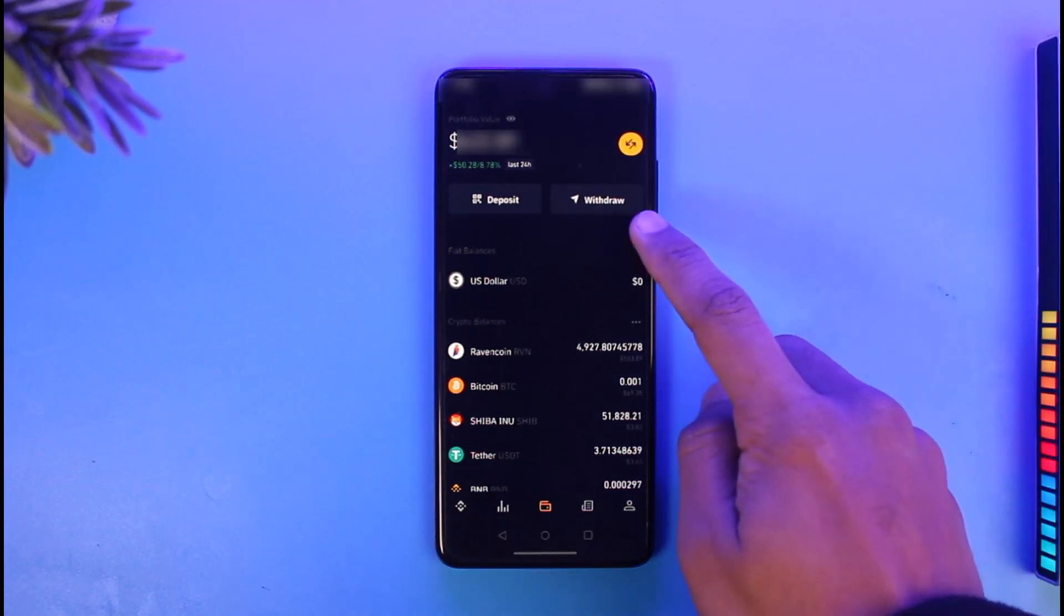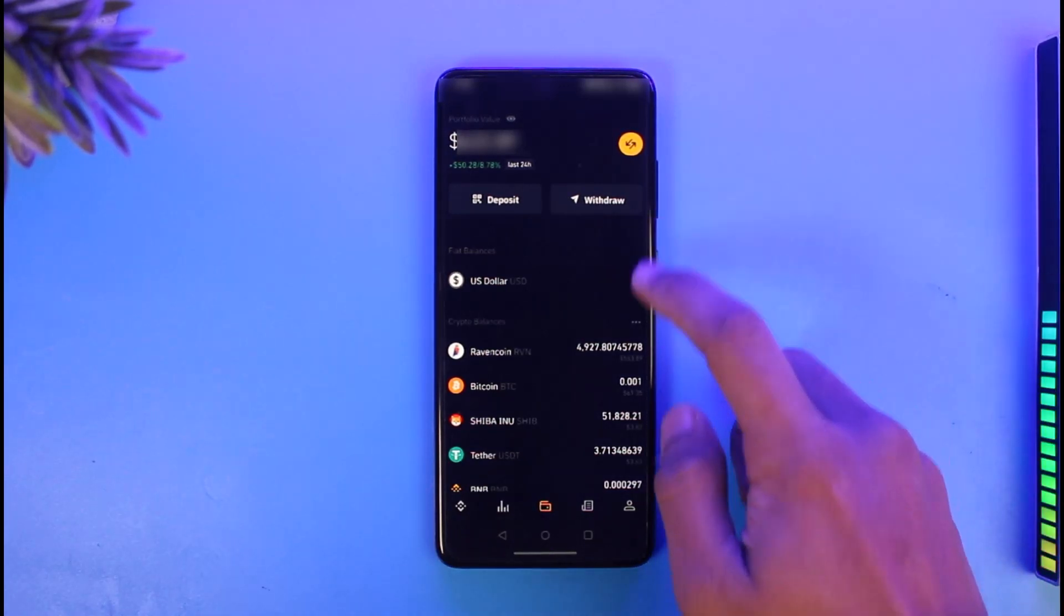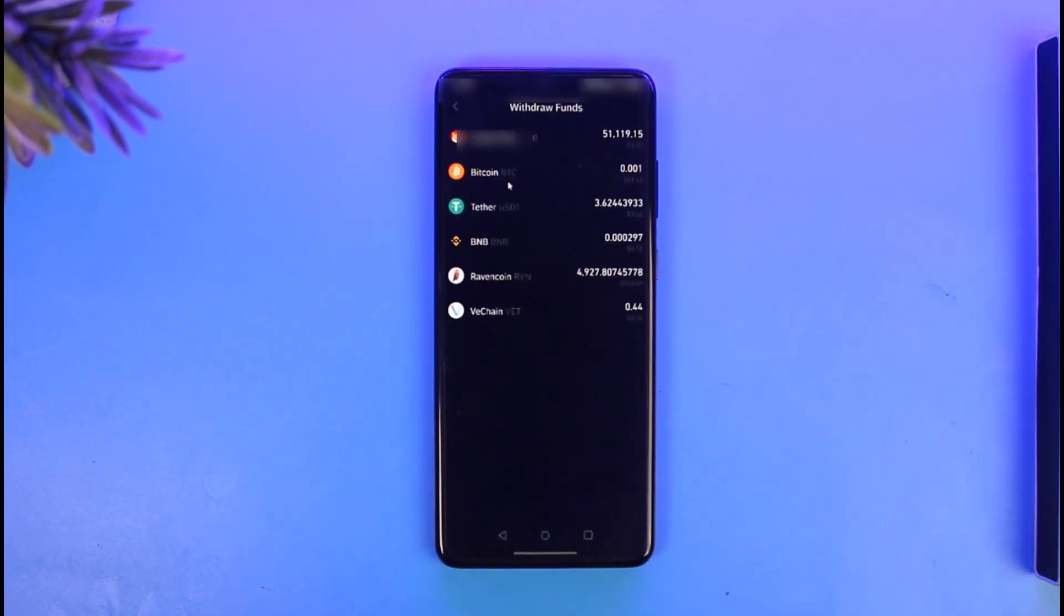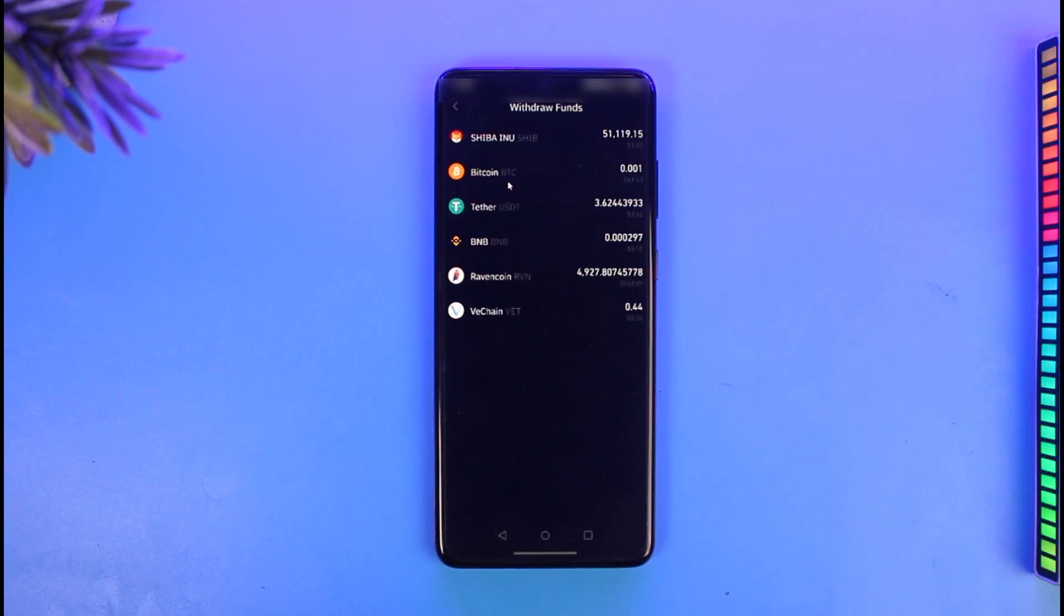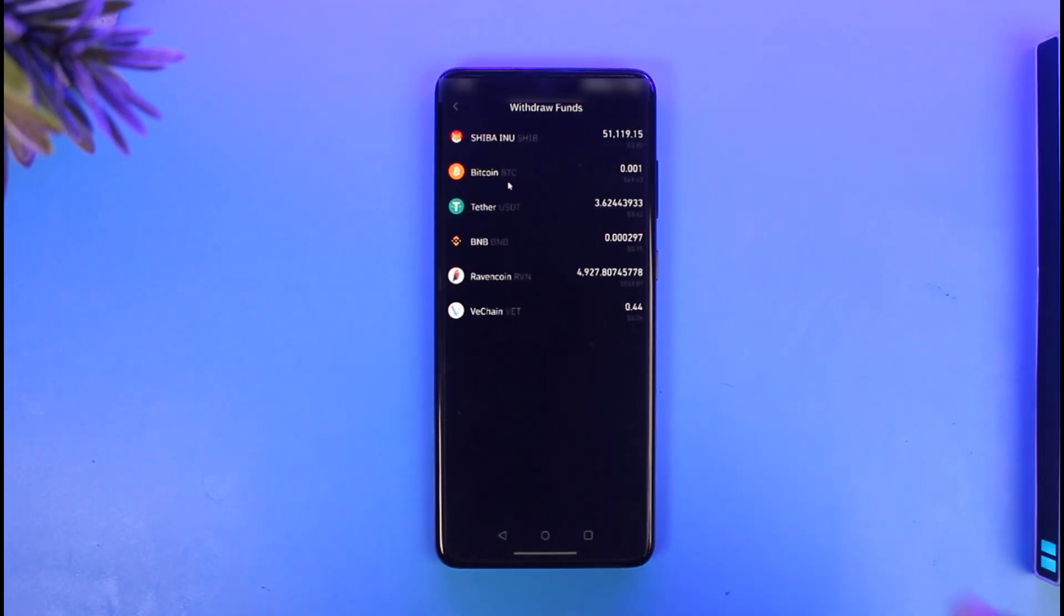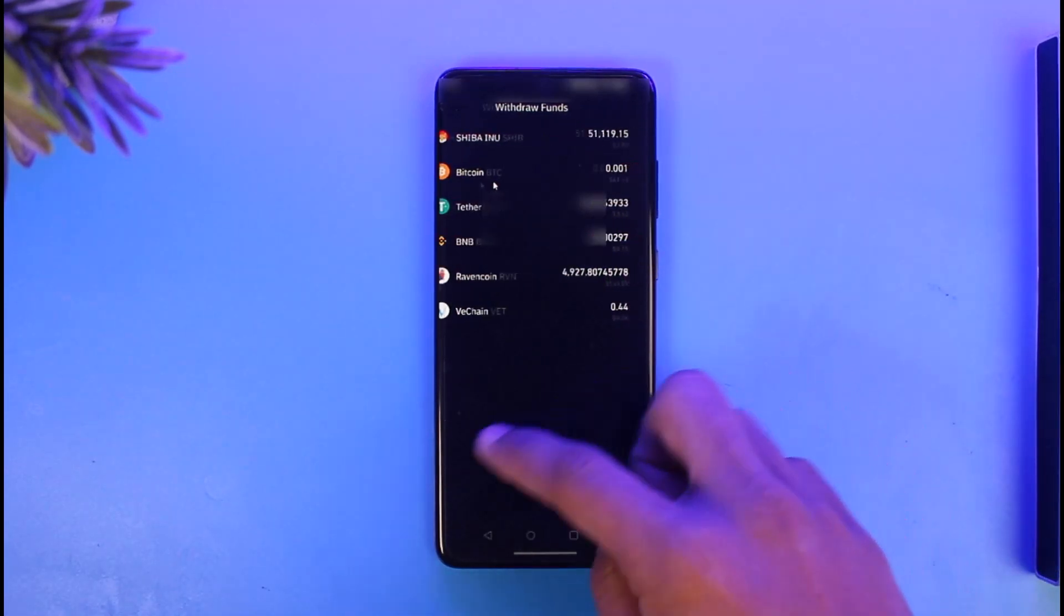Tap on the withdraw option. Once you tap on withdraw, select the Bitcoin or cryptocurrency that you want to withdraw and transfer. In this case, I'll select BTC.